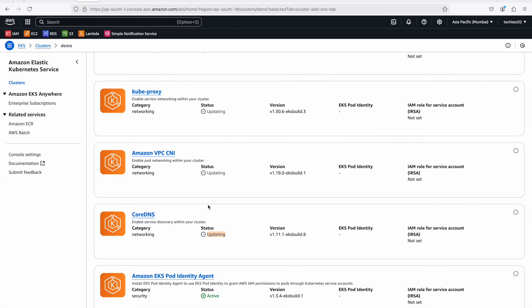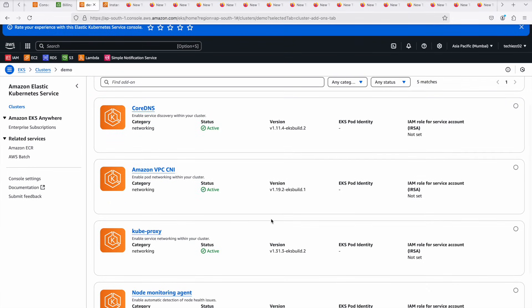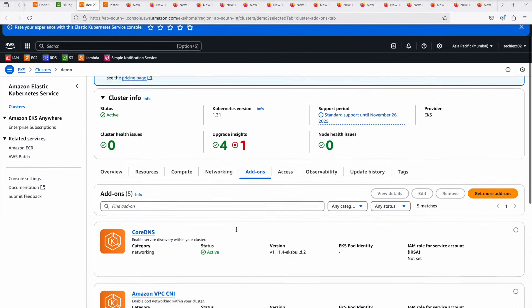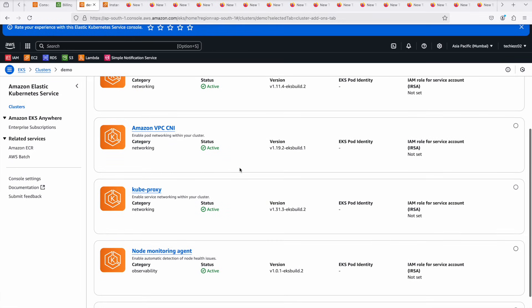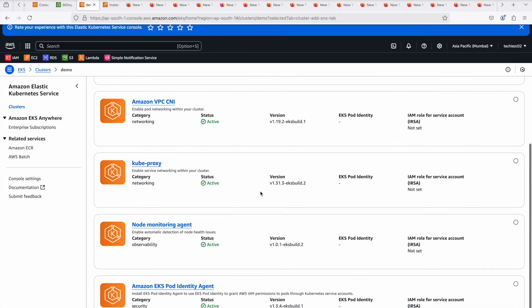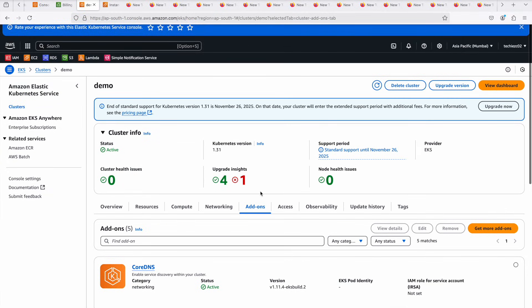Once the add-on update is done, my entire cluster will be updated to version 1.31. We are following the rolling update approach, so there should be no downtime with the cluster — EKS takes care of that. This is the recommended approach; a force update is also possible but keep in mind that will cause some downtime and impact application accessibility. Now the add-ons are updated: CoreDNS is done, VPC CNI is done, and kube-proxy is done. This completes the EKS cluster upgrade.